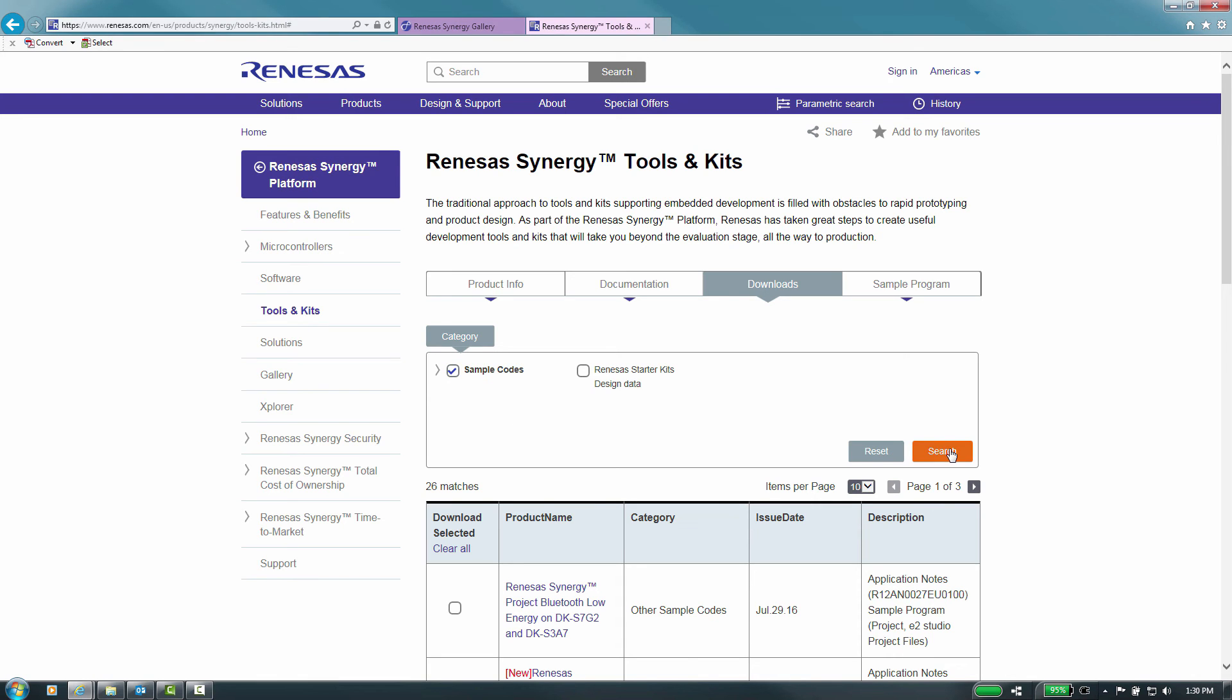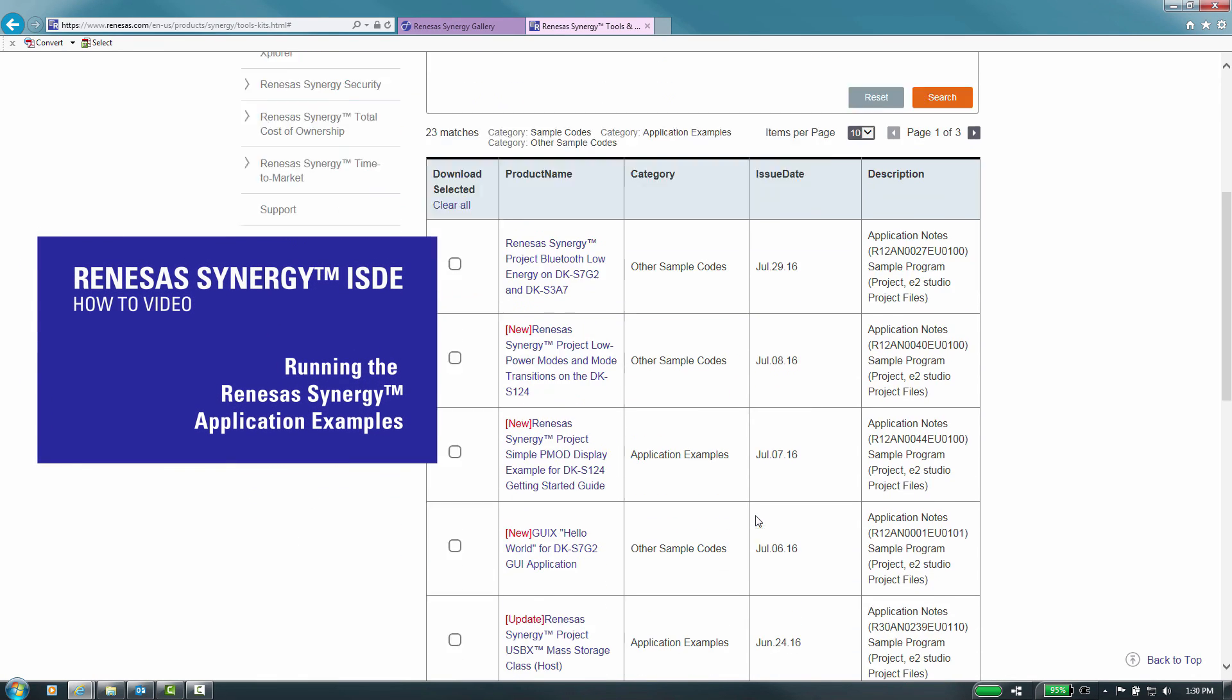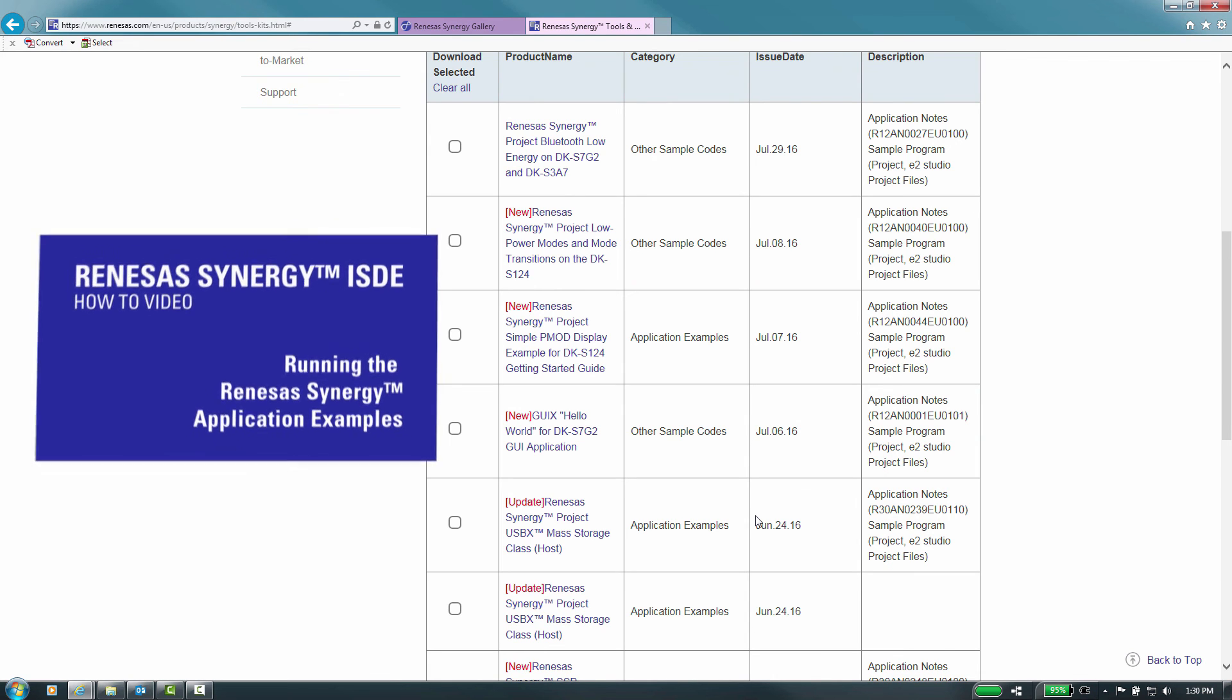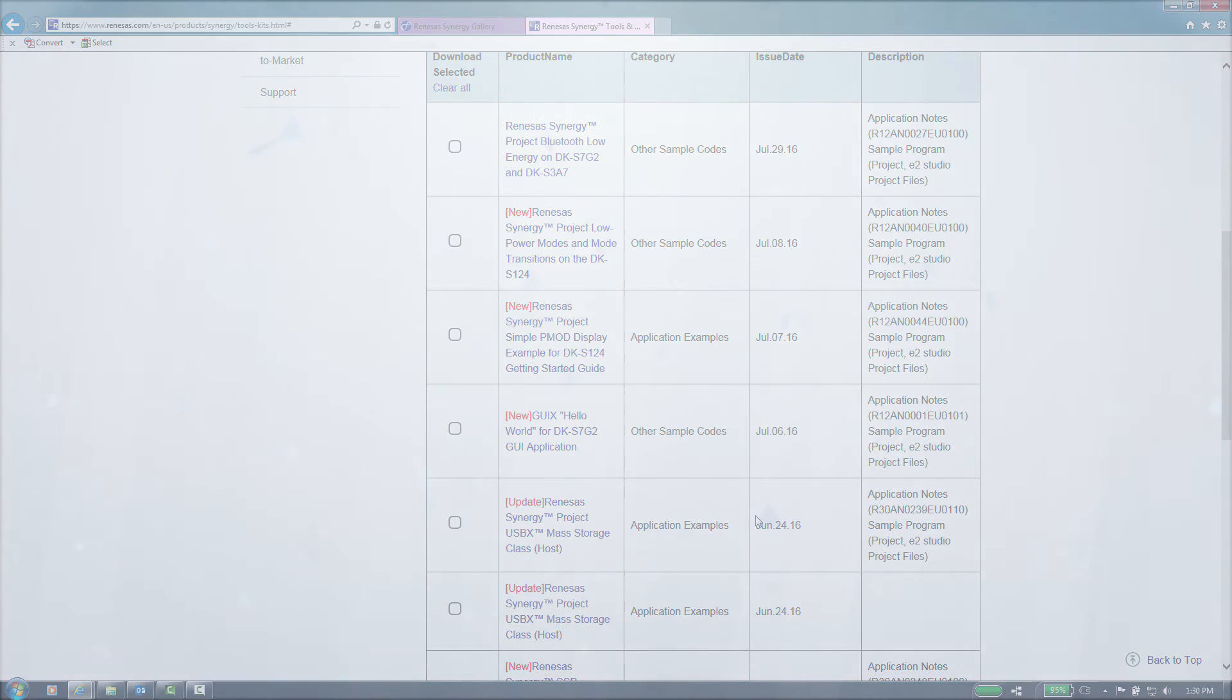There is a video titled Running the Synergy Application Examples that can explain the process for downloading, importing and building these examples. Thank you for watching this short informational video that has briefly touched on the Messaging Framework.